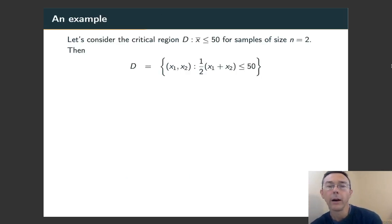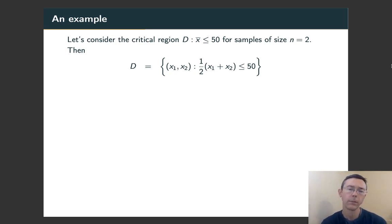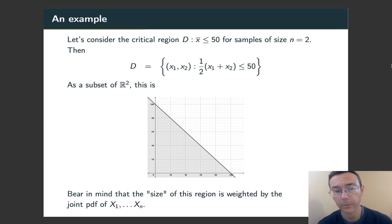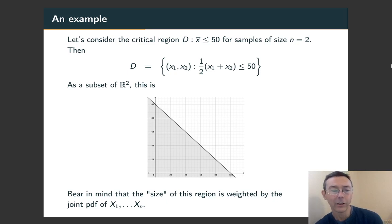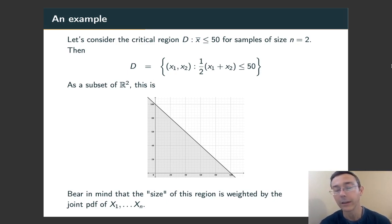Let's do a quick example. We're looking at the critical region x-bar less than or equal to 50. Now we want to think about that not in terms of just the distribution of x-bar, but in terms of the distribution of x1 and x2 — the joint distribution. So here's the set: it's going to be a half-plane separated by the line y equals 100 minus x. We have to remember this size is in a probabilistic sense, so we're taking an integral over that region, always weighting it by that joint PDF.